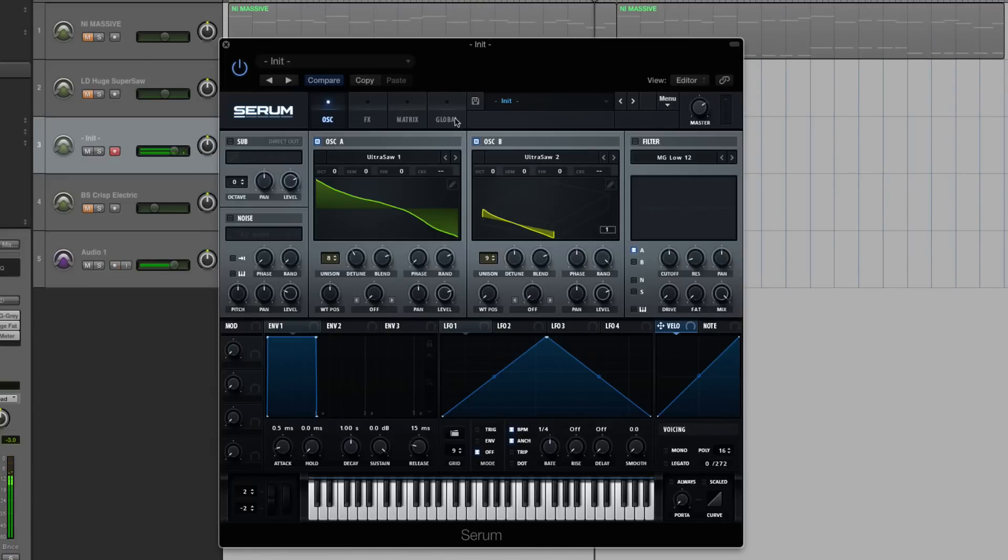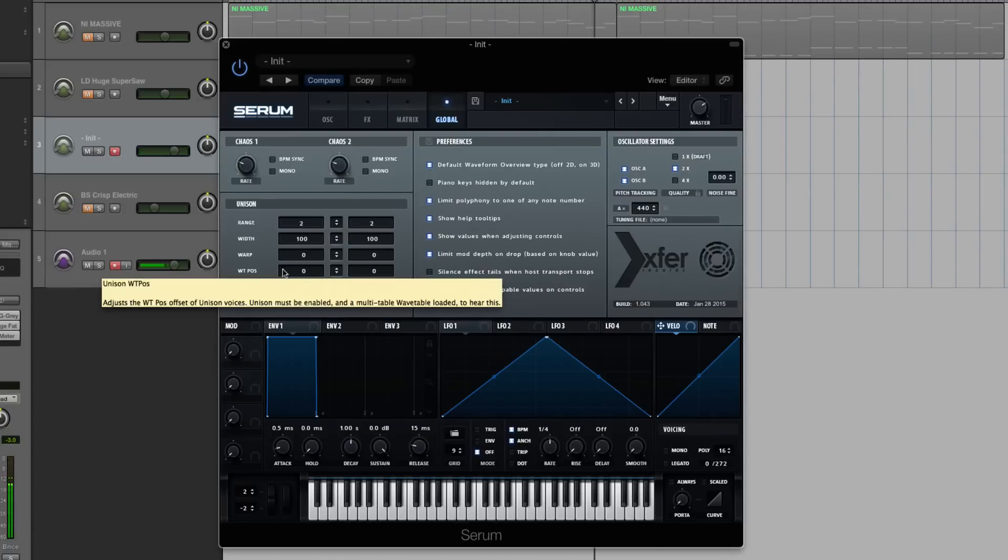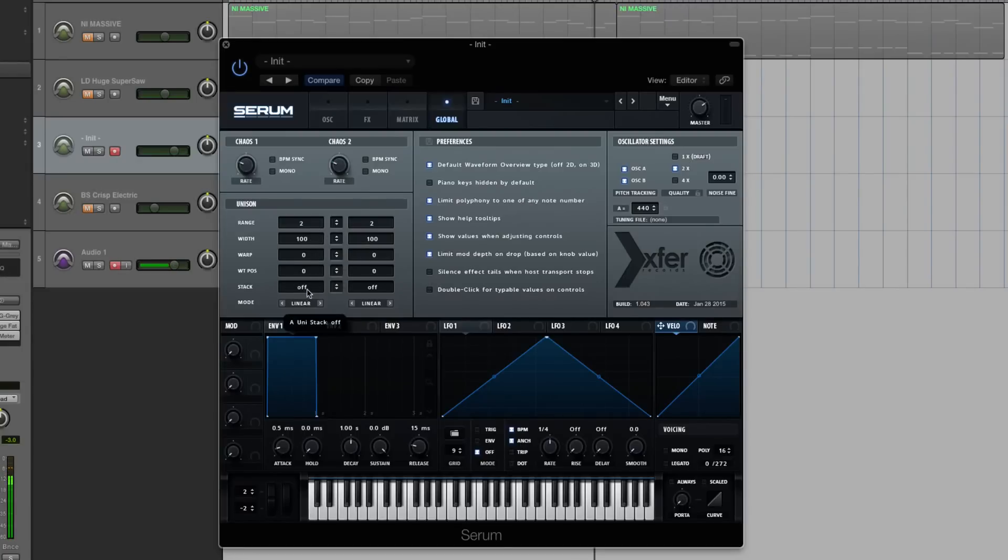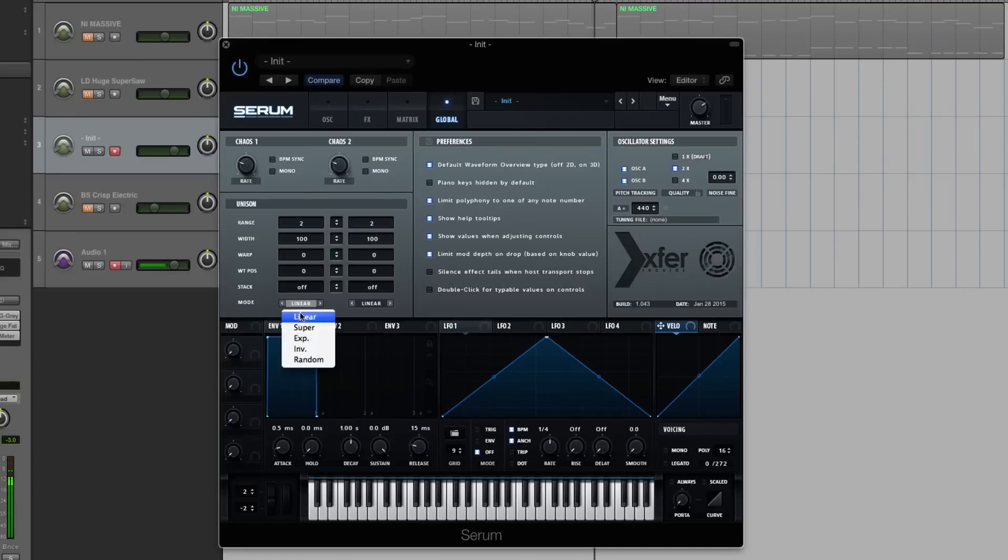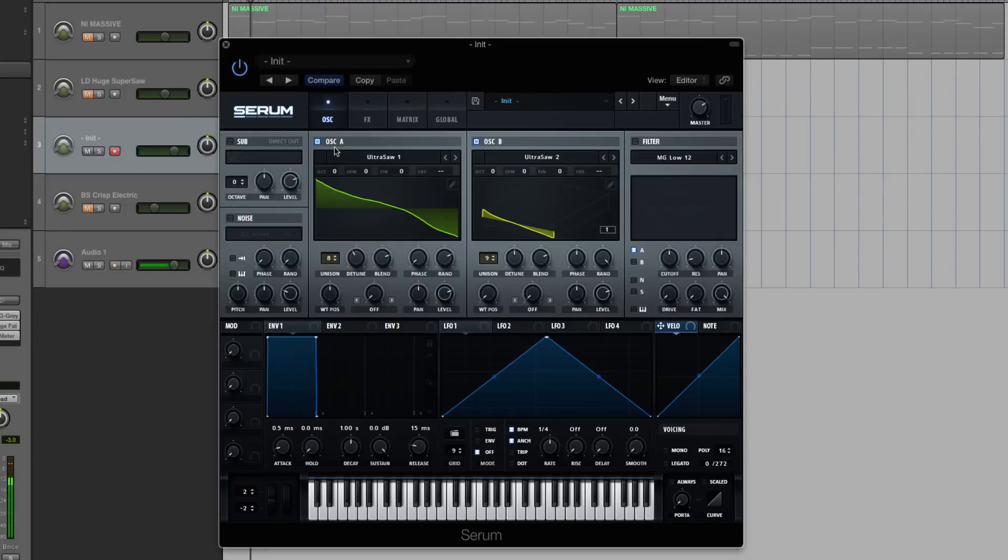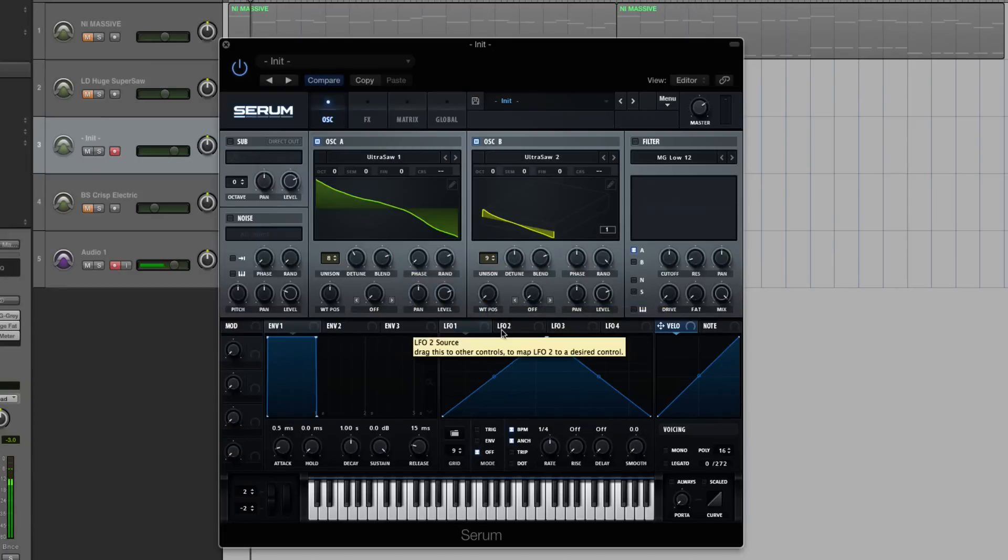Level and all that, I'm going to keep where it is. So there's oscillator A. Okay, let's look at my global tab real quick. Now, in this unison engine, you can control basically the parameters of your unison engine. So I'm going to have my width all the way at 100 with this. I just wanted to make sure that it was. And with the stack, I'm going to keep that off and keep the mode on. I'm actually going to go super for my oscillator A and oscillator B. I'm going to keep on linear.